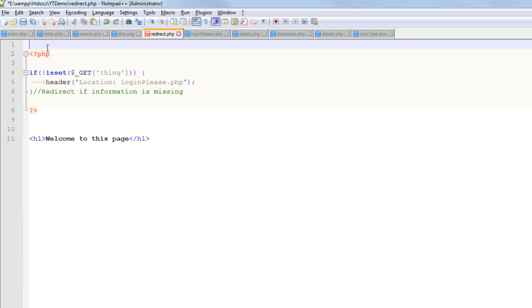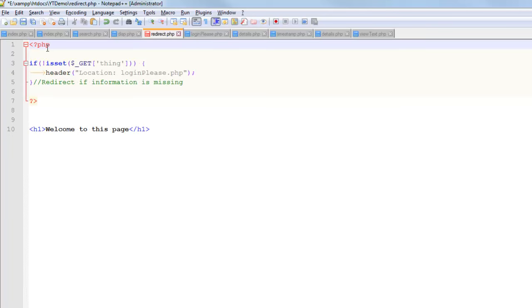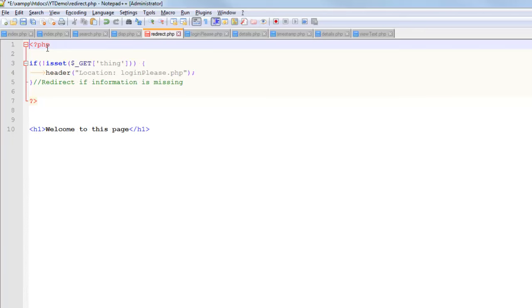And the chances are that is because you have HTML being sent to the browser before your PHP block. So always just go straight into your PHP blocks. You can't afford to have even a single white space character. So that's a tip in implementing redirects.